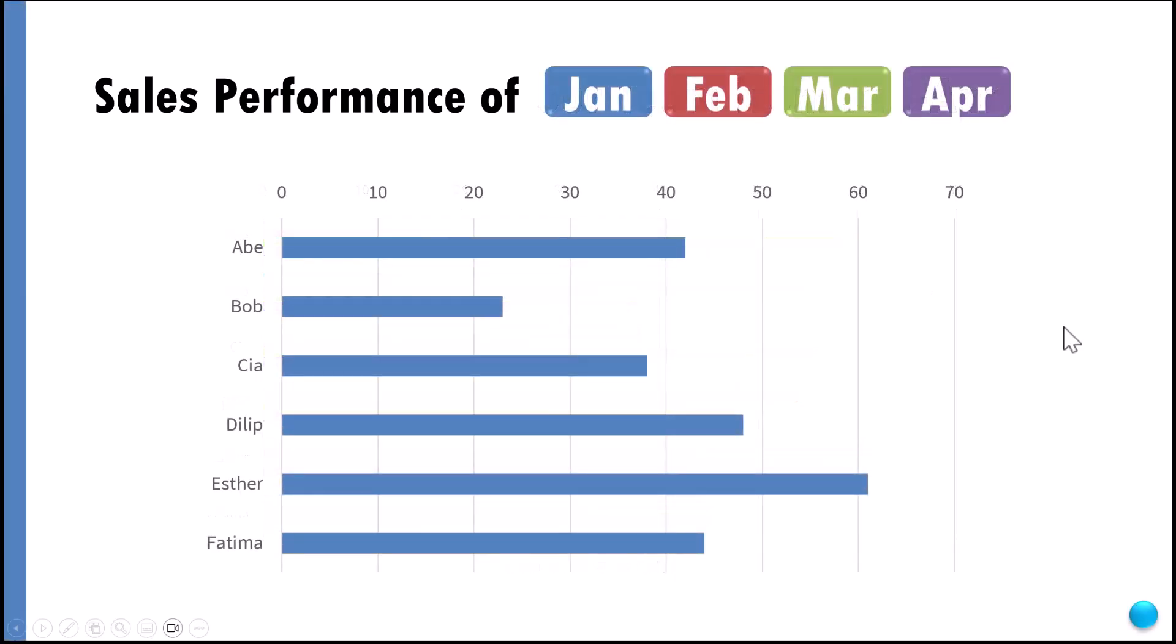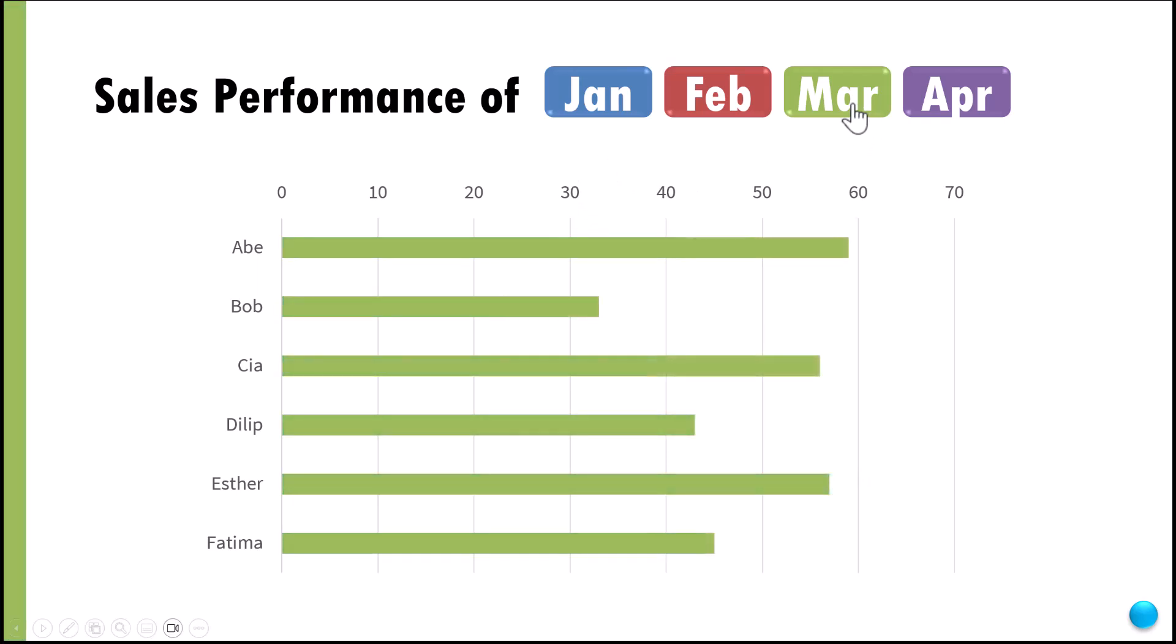It is the same information. Let's say I want to know the information of March, so I can click on this and you can see that I have March information.